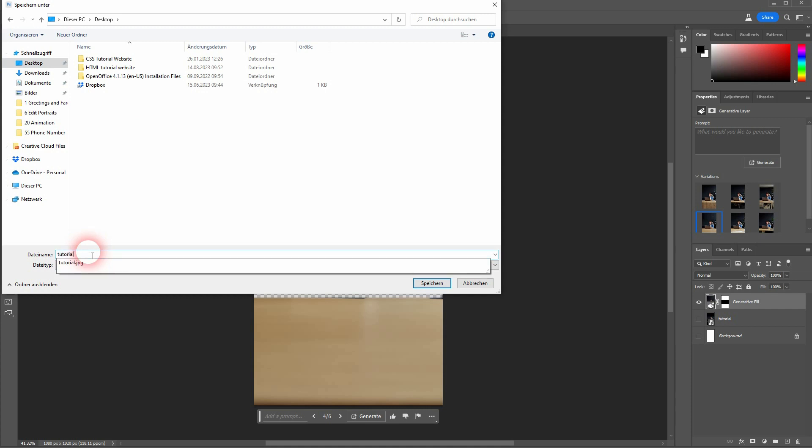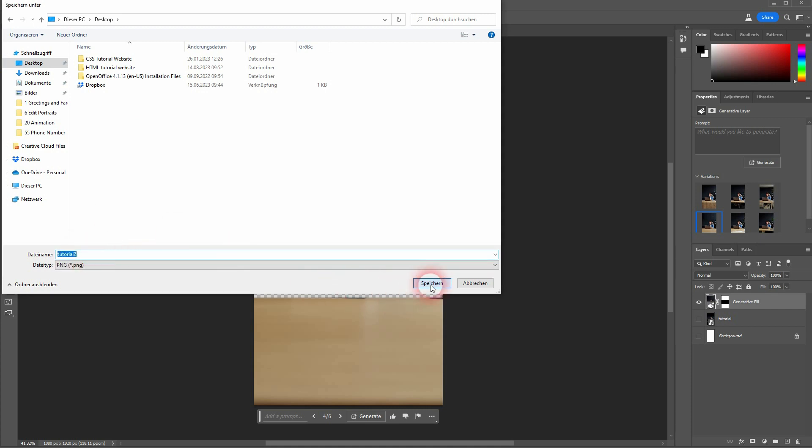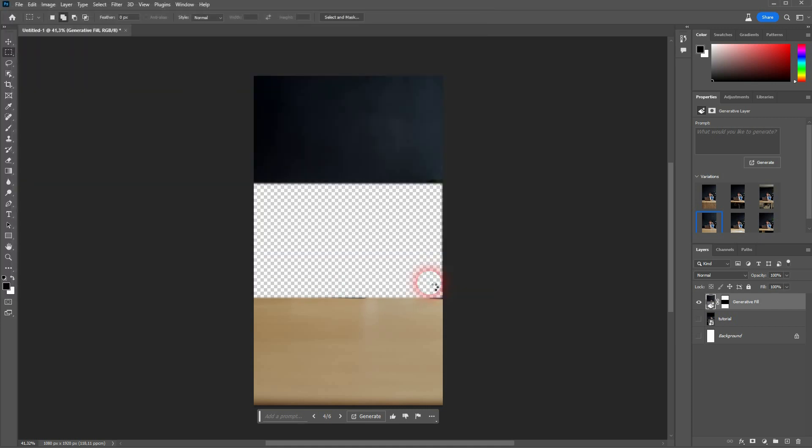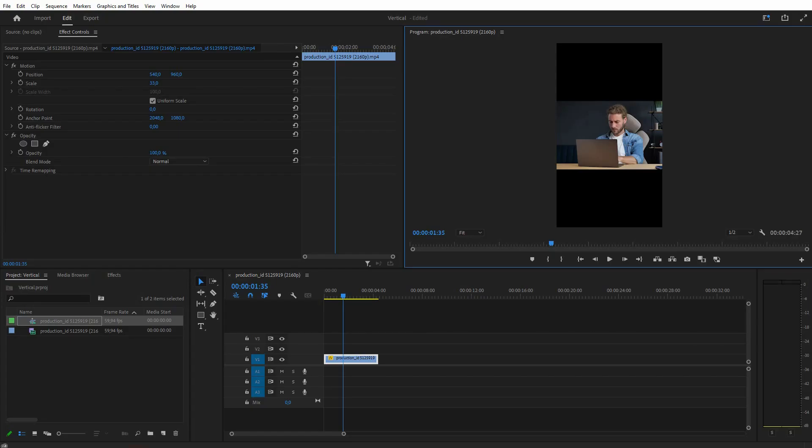I call it Tutorial 2. Put it somewhere where you can find it. Switch back to Premiere Pro.